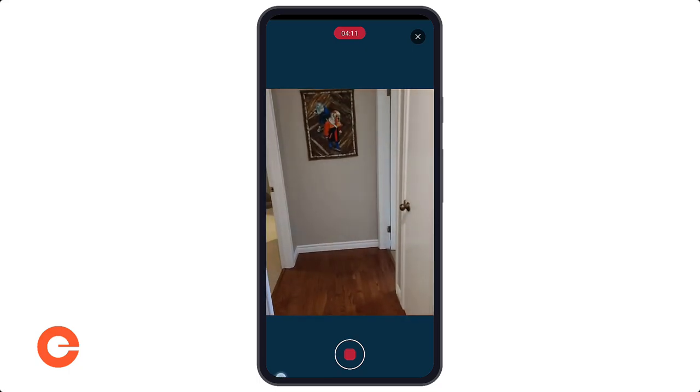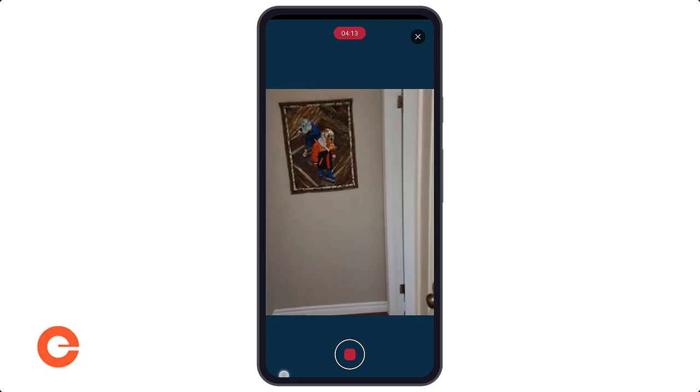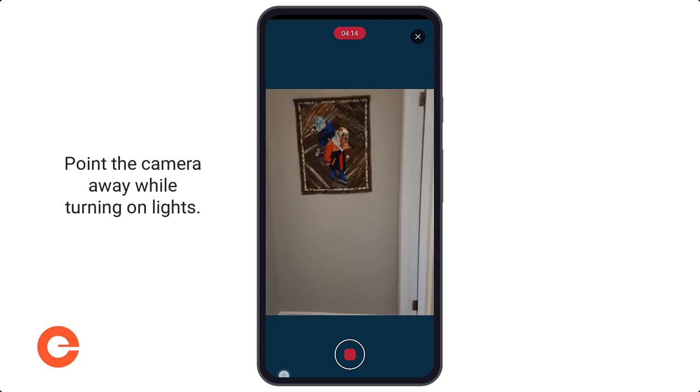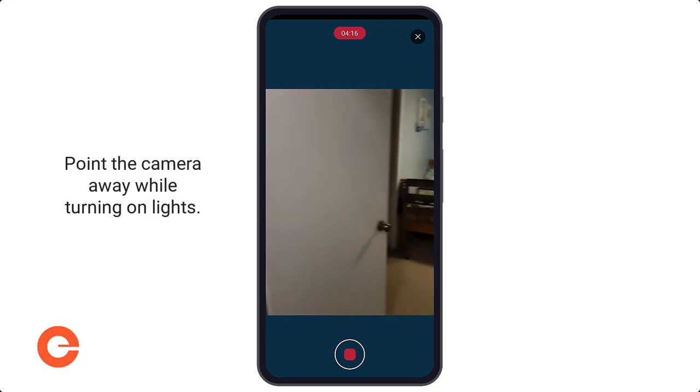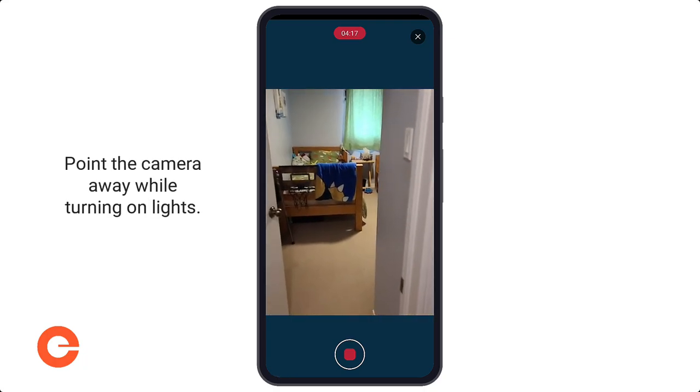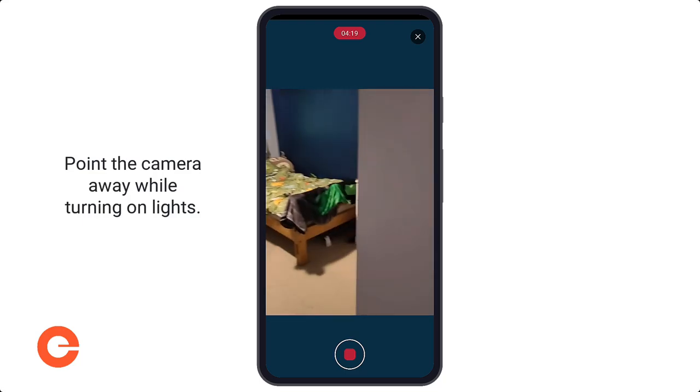I didn't have the light turned on, so what I can do is step away, keep the room out of view, reach in and turn the light on. It'll be easier that way.